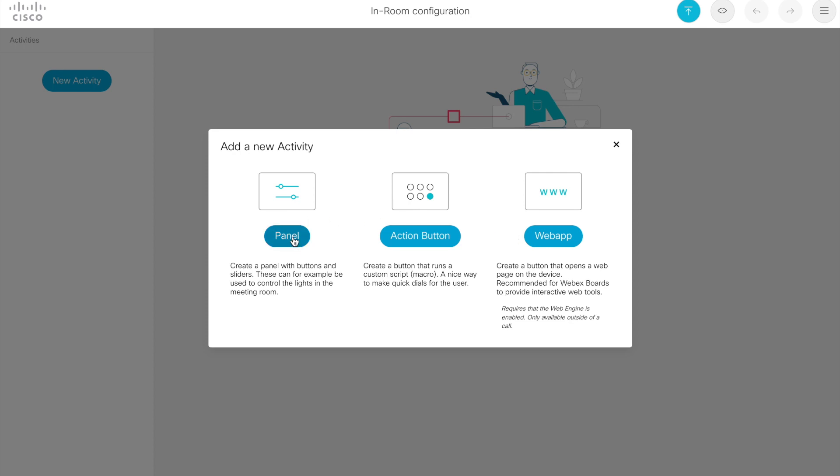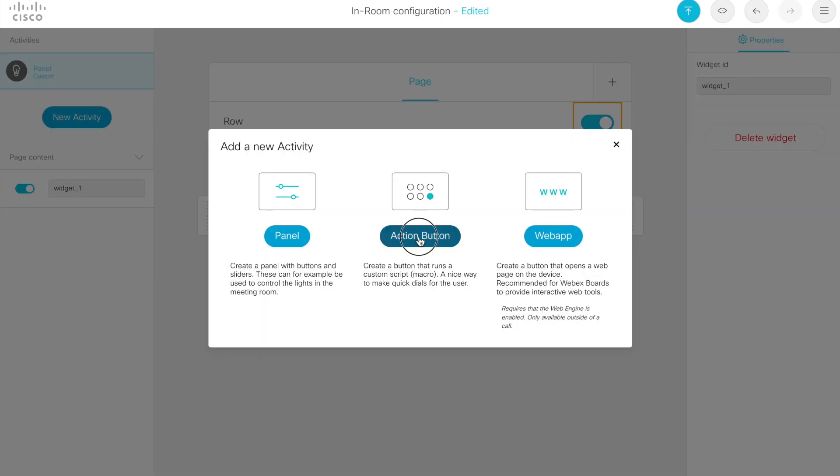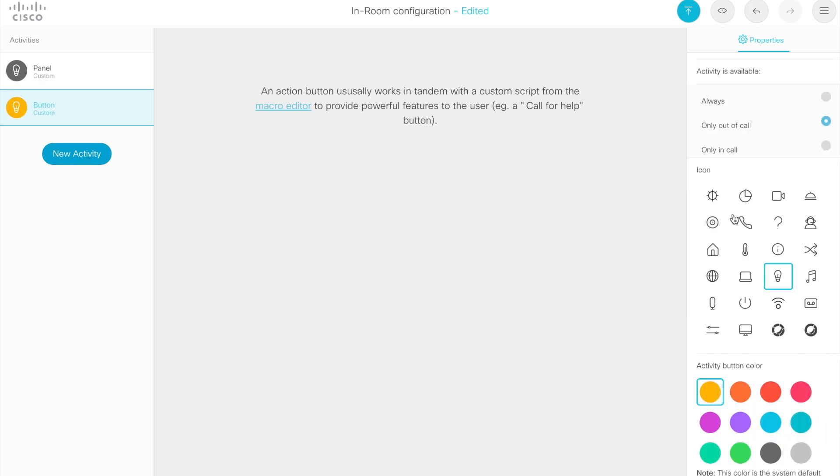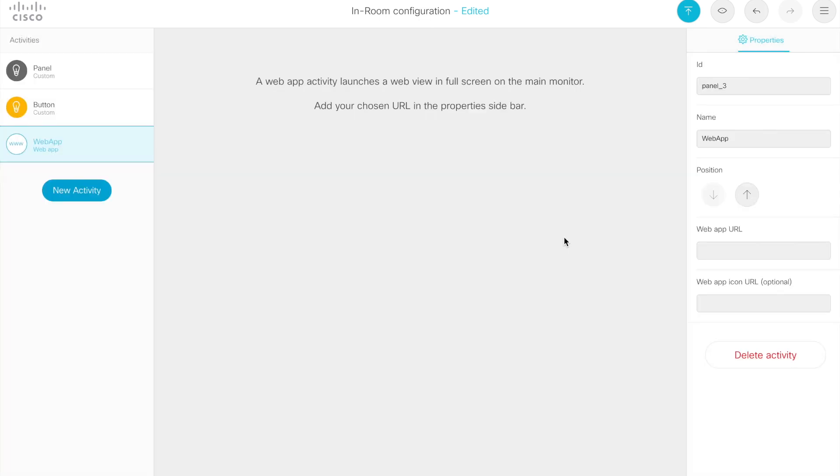First, I'm just going to throw a panel and an action button up there real quick. And then I'm going to show you the new web app feature. All right, so I have a panel and I have a button. Now let's add a web app and see what that experience is like.